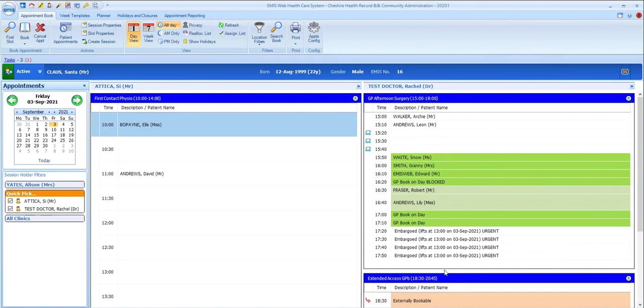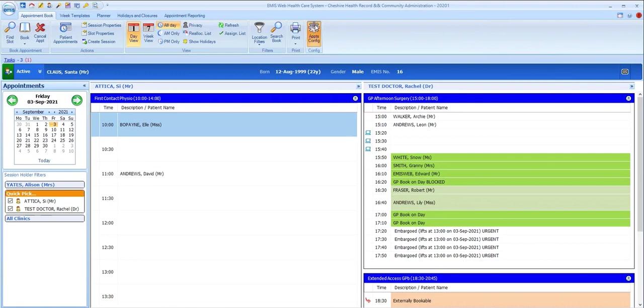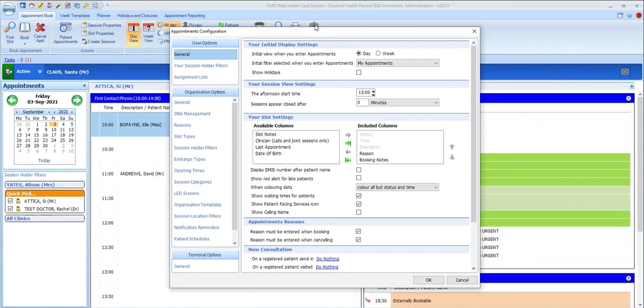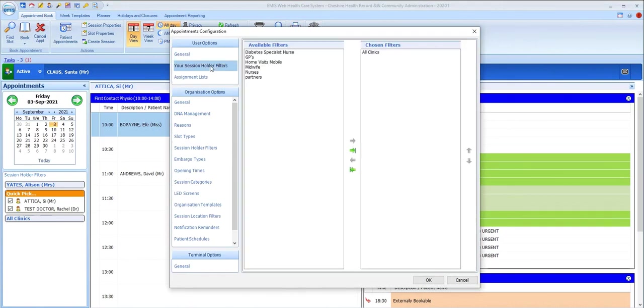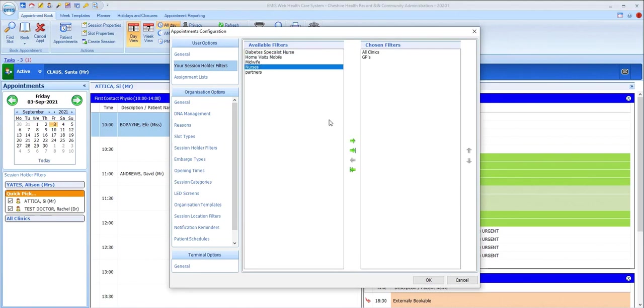Location and session holder filters will have been created at organization level, and you can select which session holders appear for you by accessing appointments config on the ribbon, going into your session holder filters, and here you can choose which of the pre-configured session holder filters you want to have available to you.